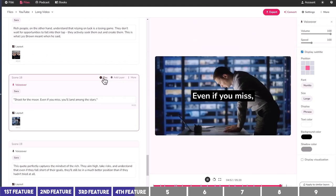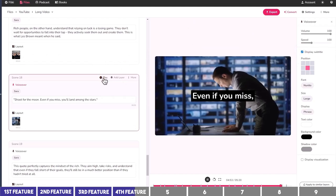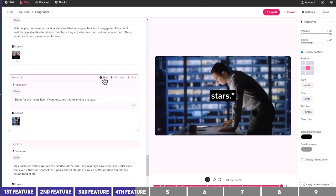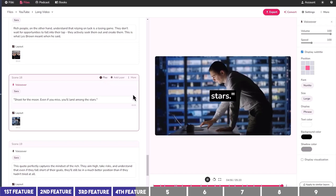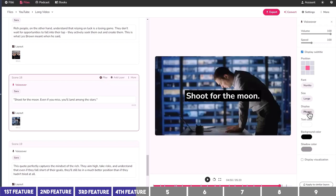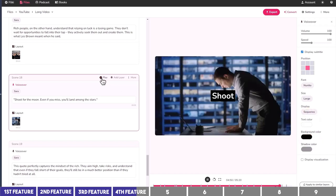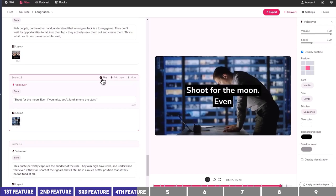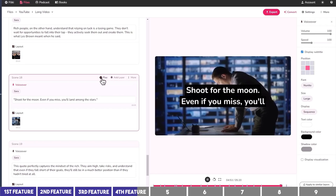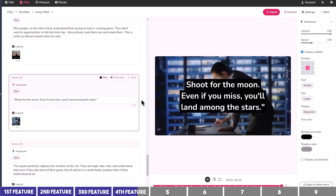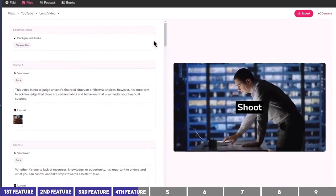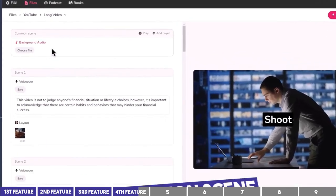For a block that contains a quote — 'Shoot for the moon. Even if you miss, you'll land among the stars' — I'll change the display type to Sequence so the words appear one at a time. That seems better.